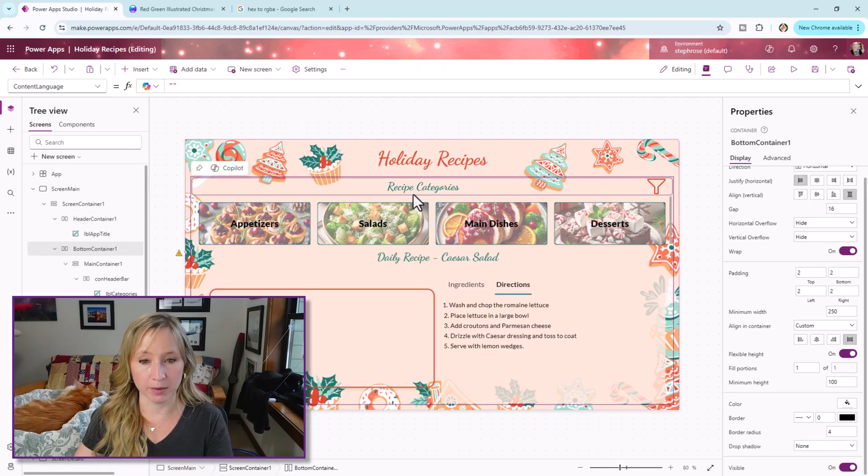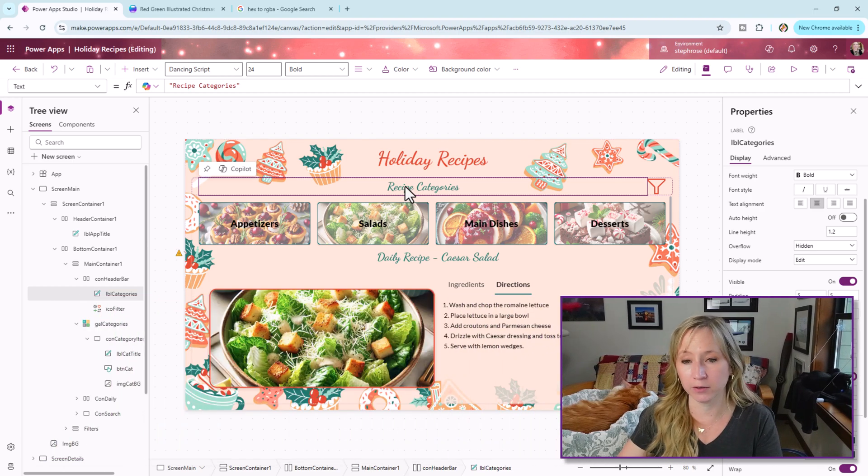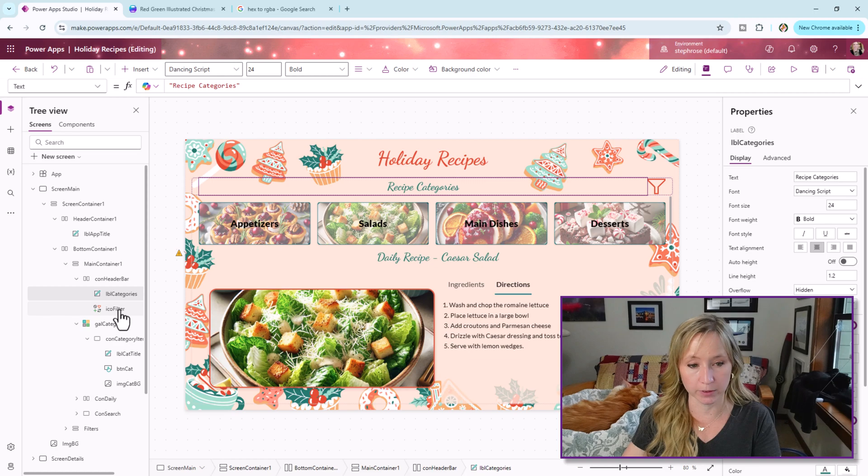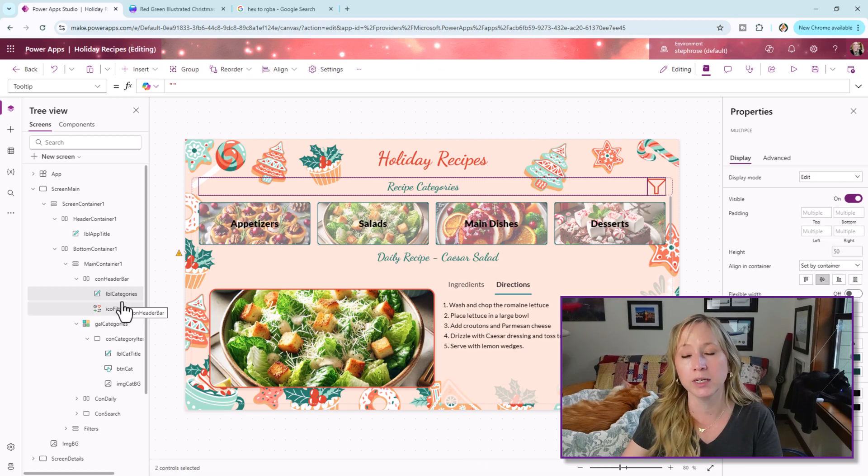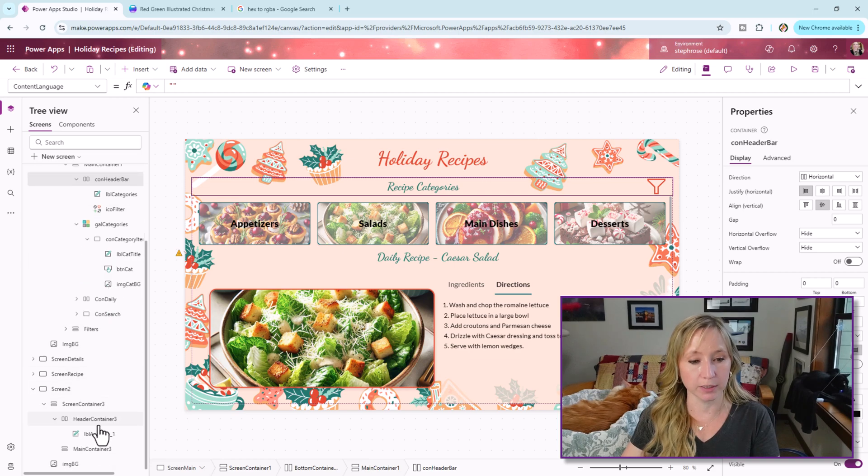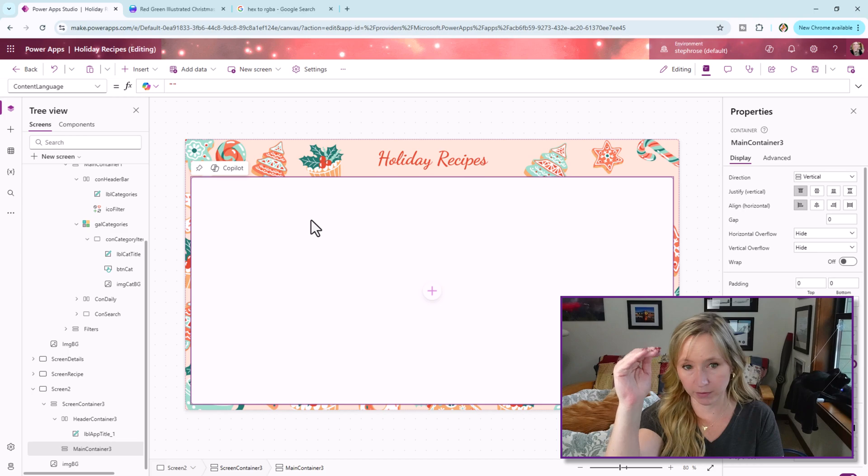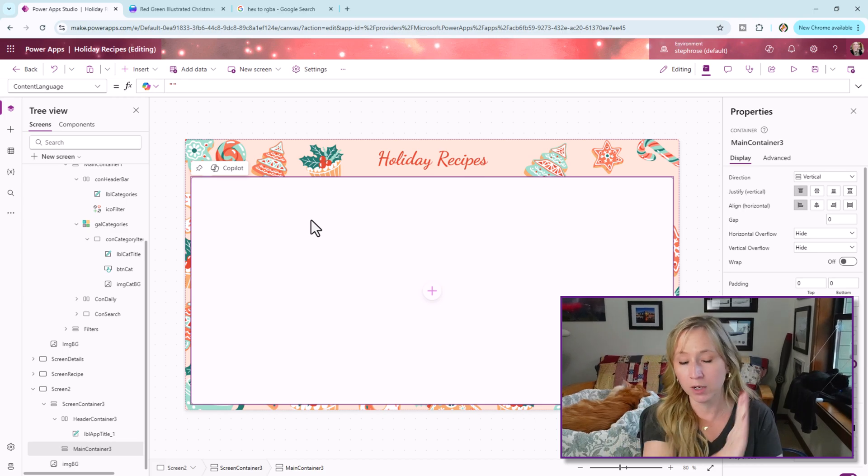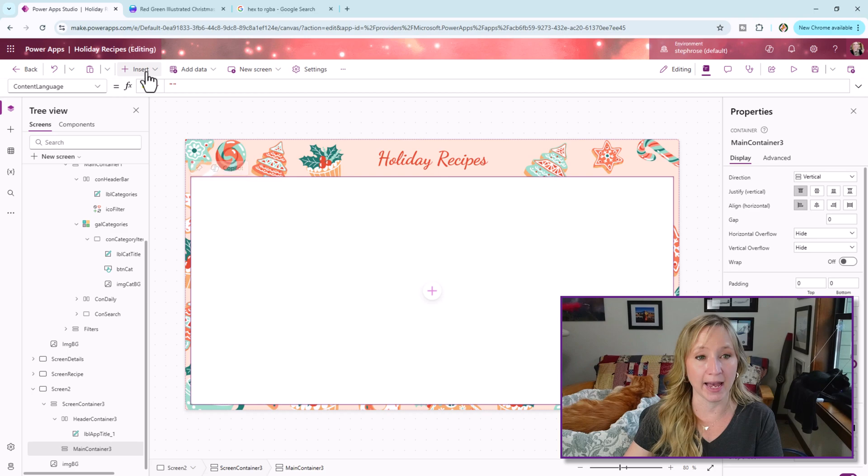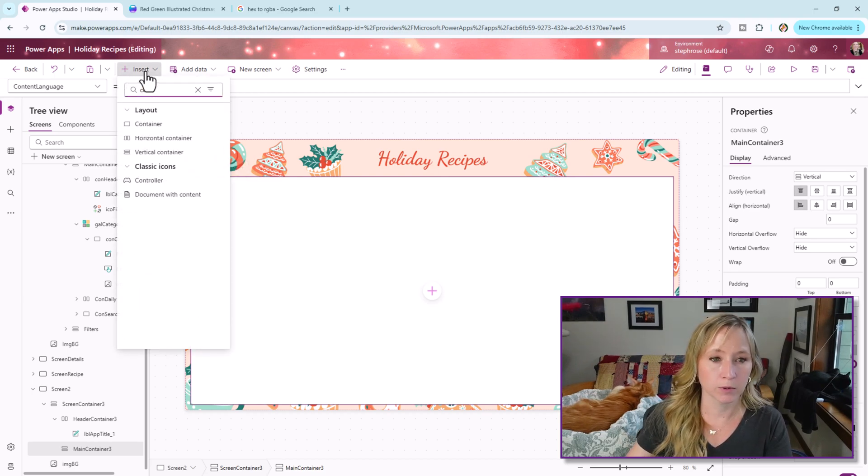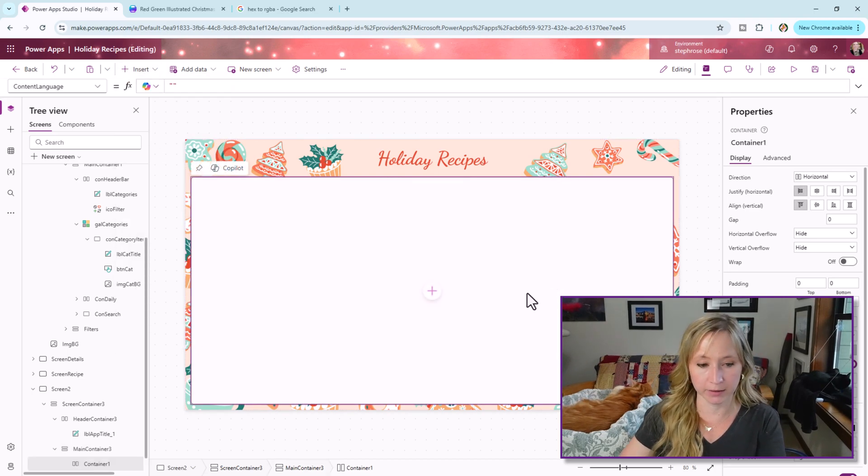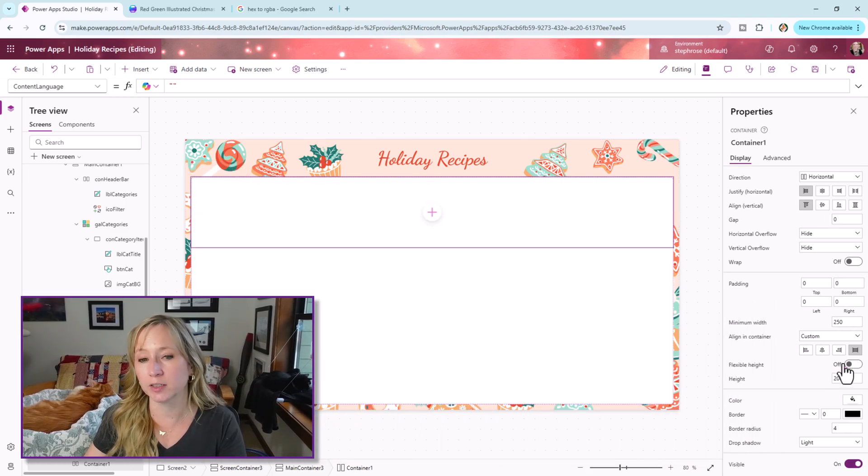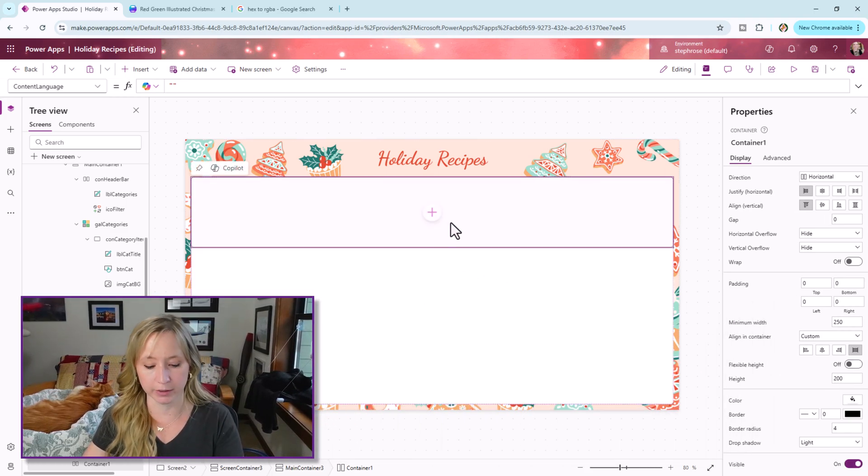We have the bottom container. We have another one, another container here, which is a horizontal container with these two categories. So I'm just going to copy those. It's a label and an icon. So let's go create that in our new screen. So here we have the main container. So this is a vertical container. So everything I put in here is going to be going up and down. We want these things to go side to side. So I'm going to add another container. We're going to do a horizontal container. And it doesn't look like we did anything, but we did. We need to turn flexible height off. That'll show us what we're looking for. So within there, I'll paste in my two items.